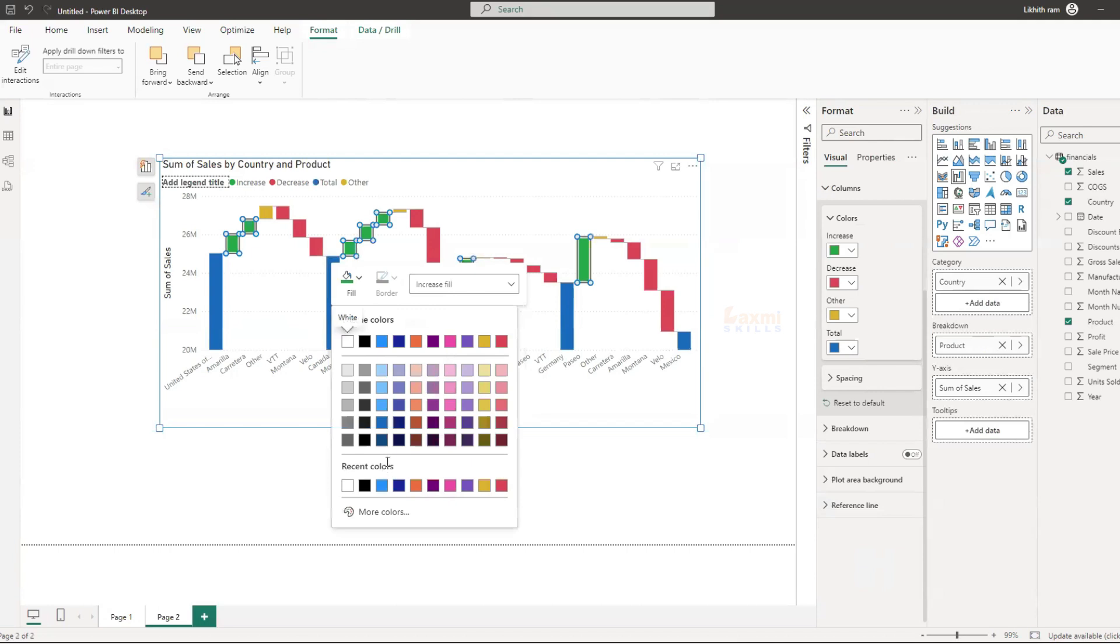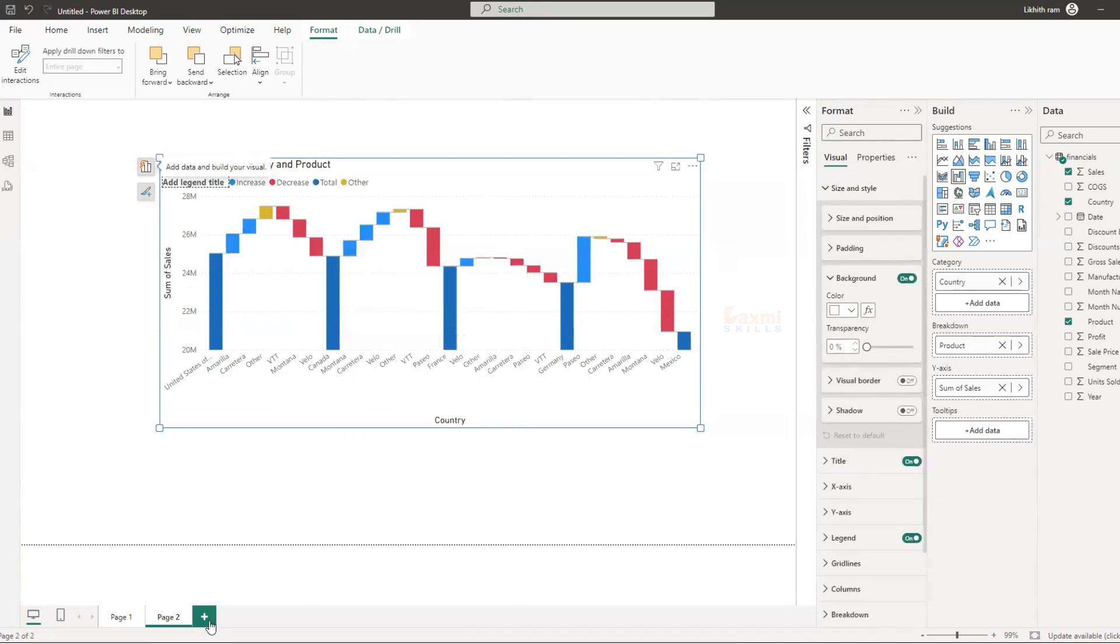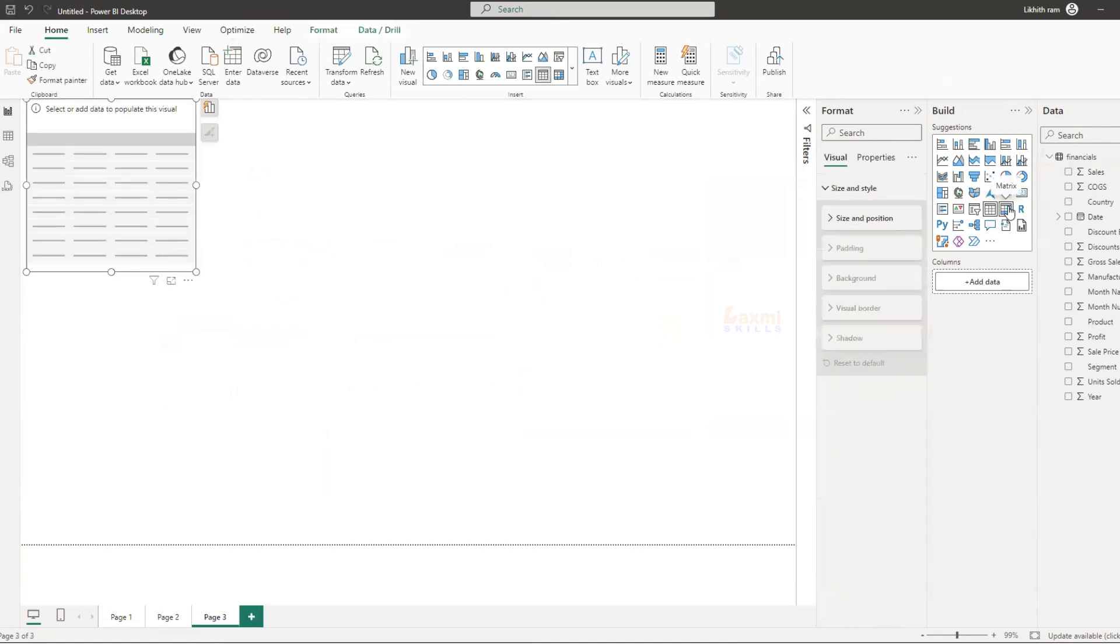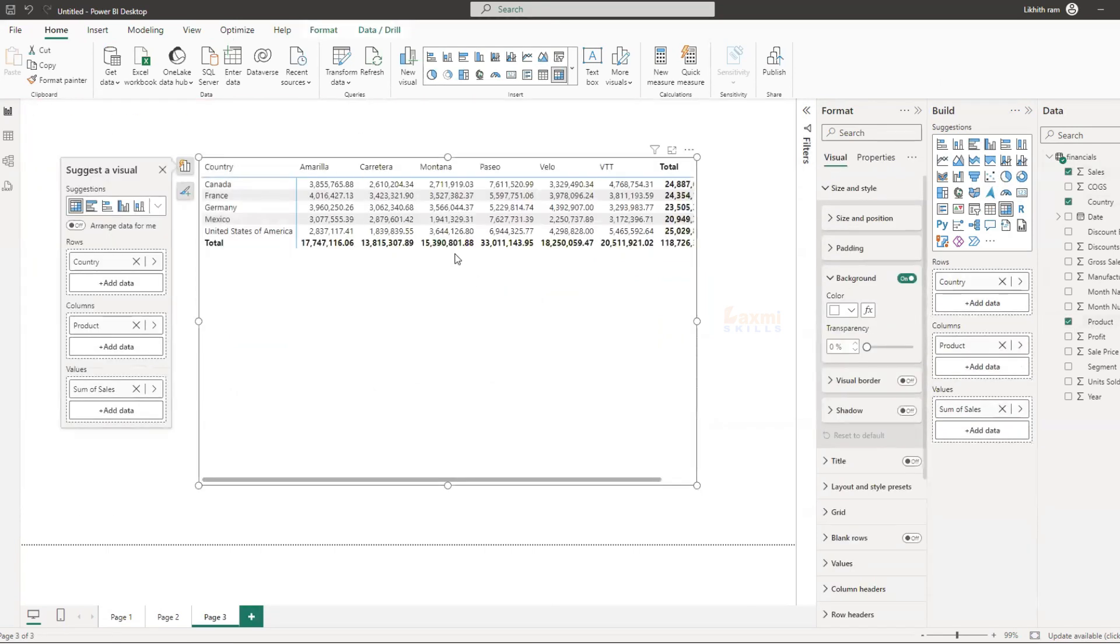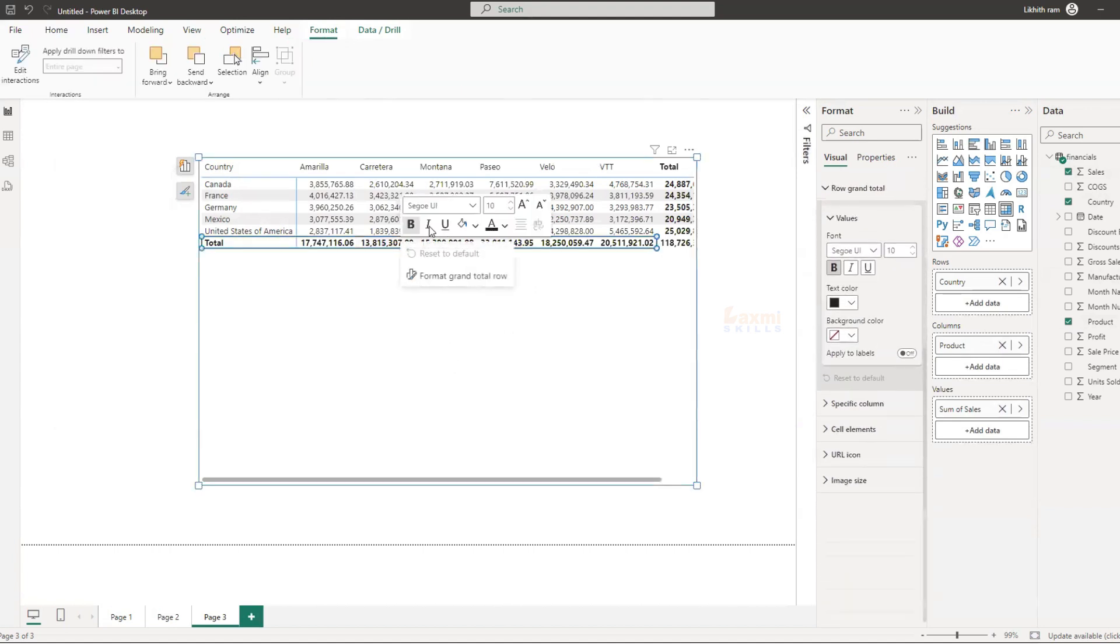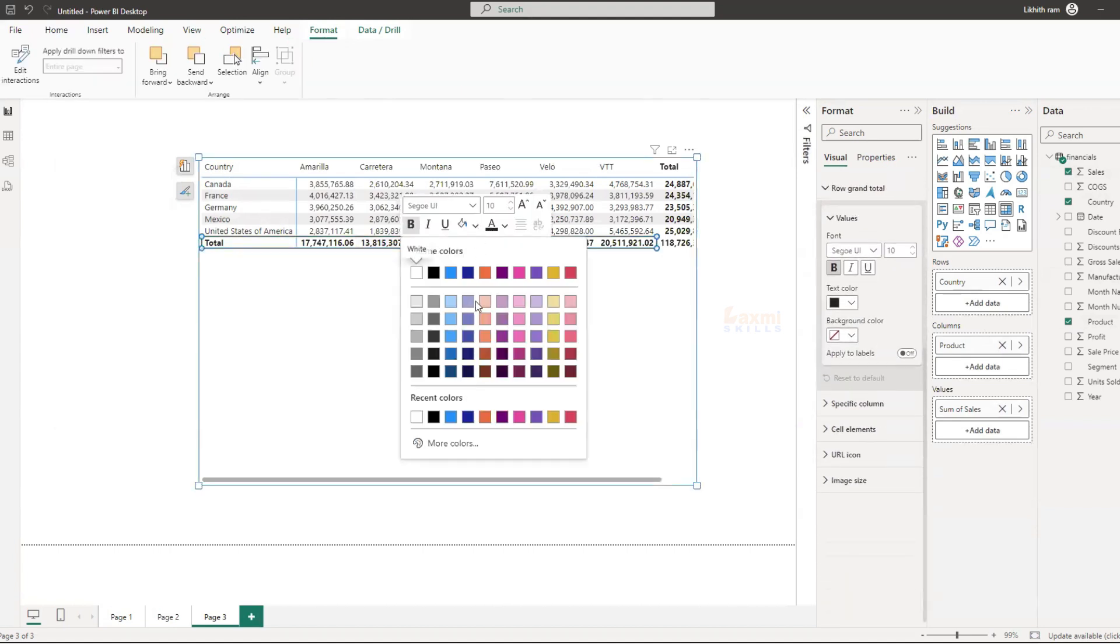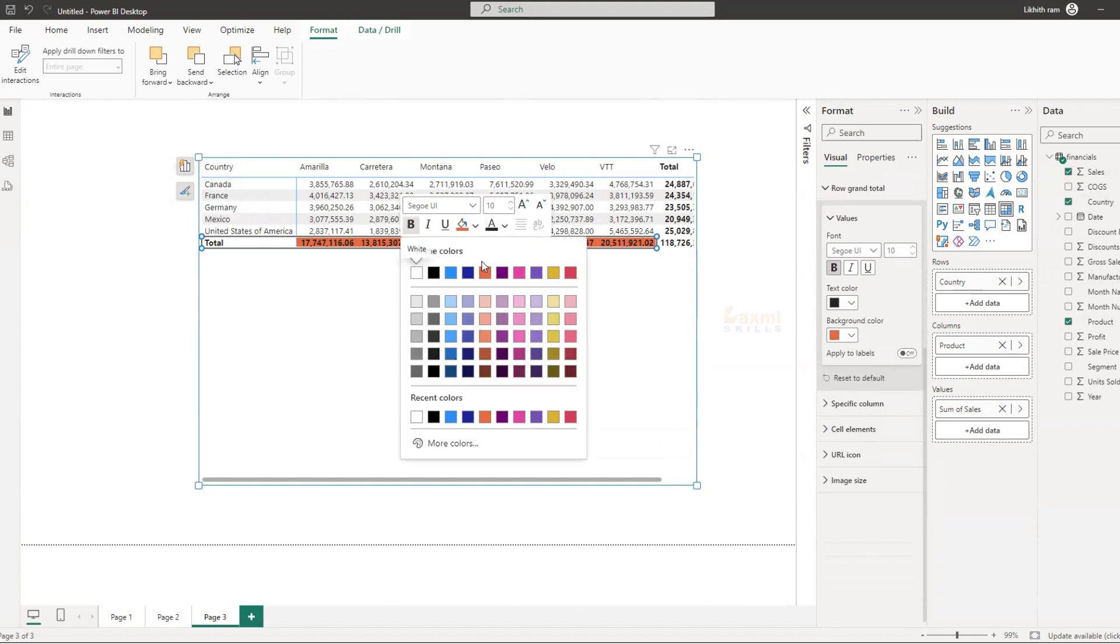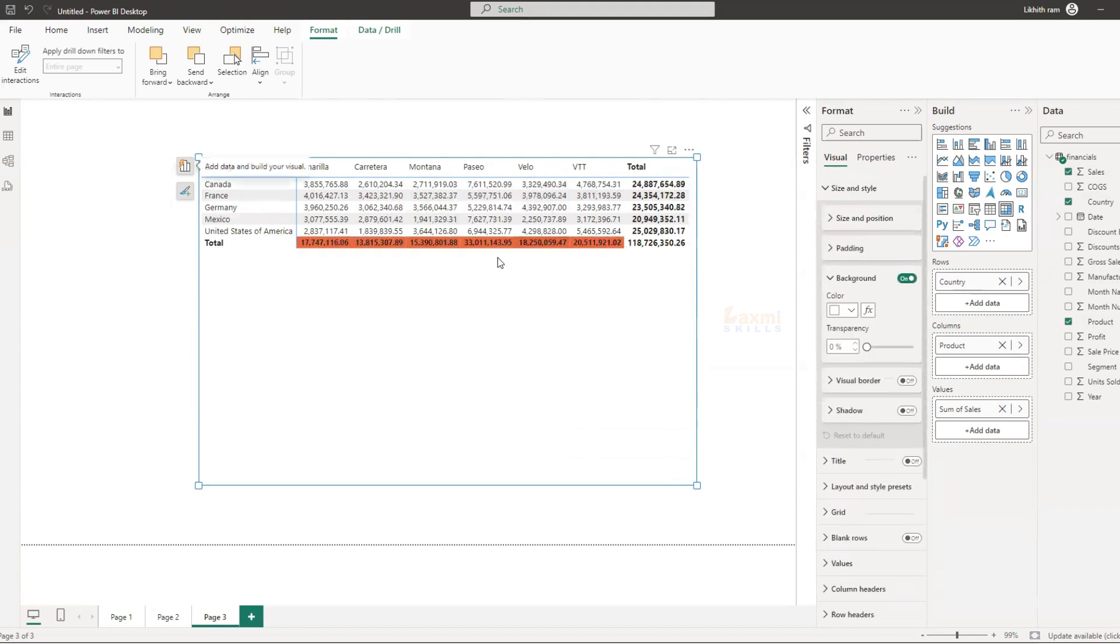If you want to make the same color, you can change the color. You can change the same color and change the color. Thank you.